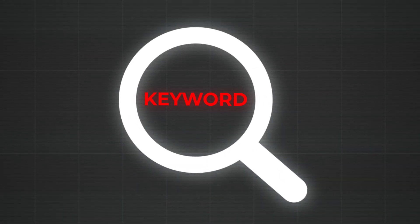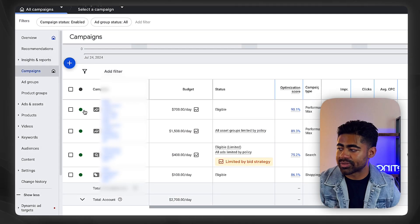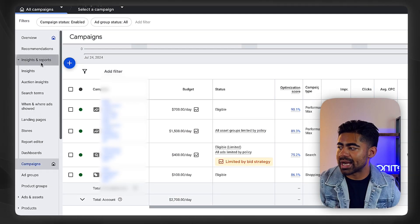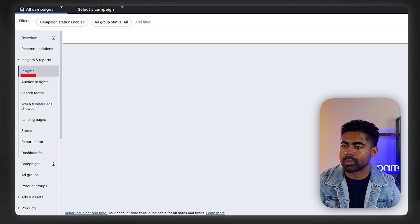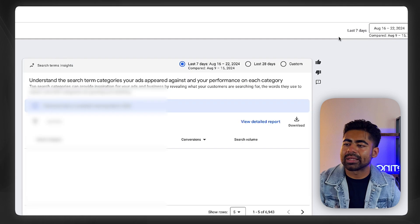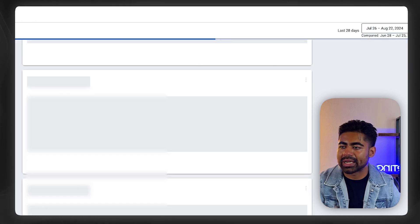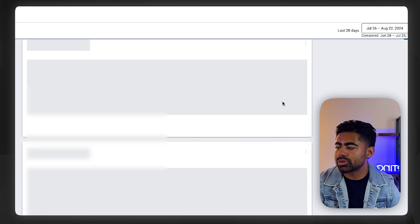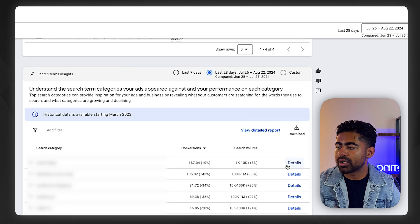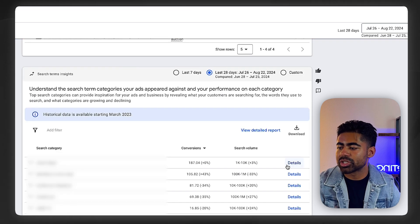But there's two different techniques to find negative keywords. Technique number one is the insights section within your ads account. On your Google Ads dashboard, go to the insights and report section, change the time period to last 28 days, and scroll down until you get to the search term insight section.